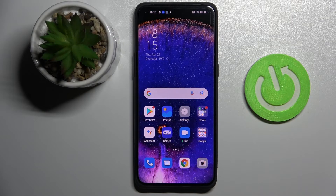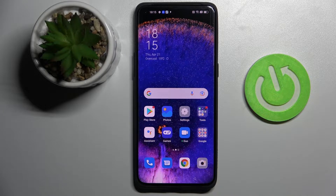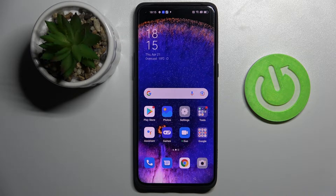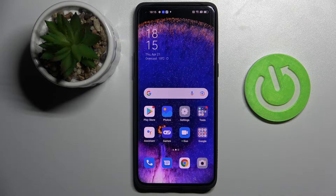Hi everyone, today in front of me I have the Oppo Find X5 Pro smartphone and in this video I would like to show how you can enable the keyboard clipboard on this device.